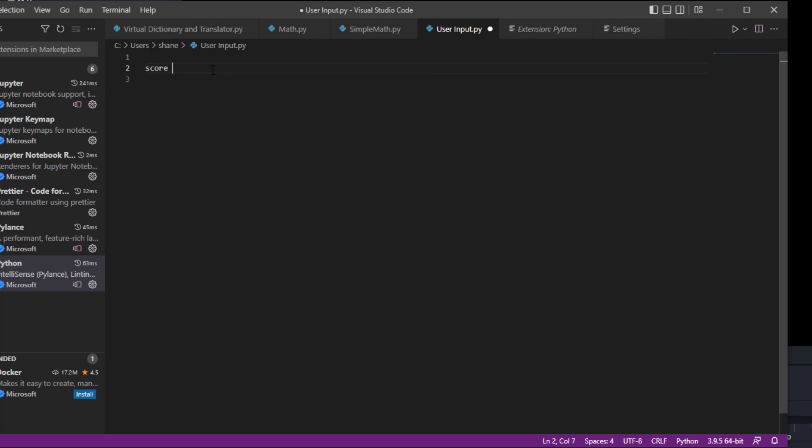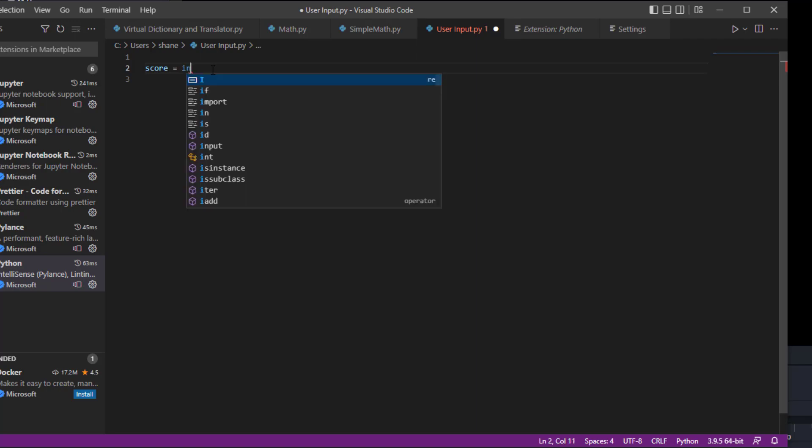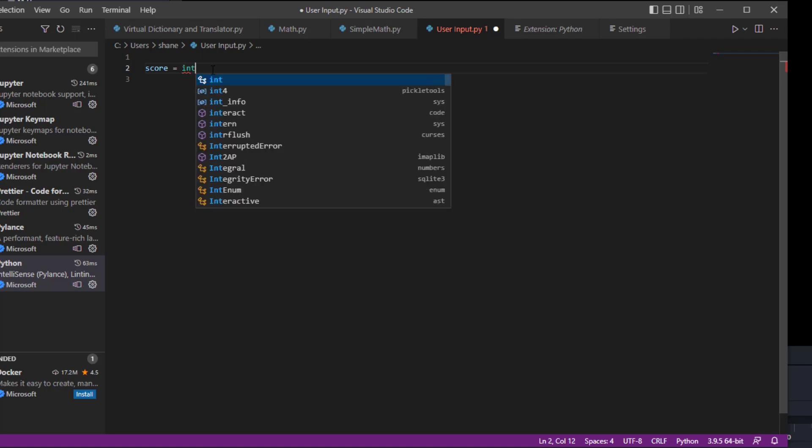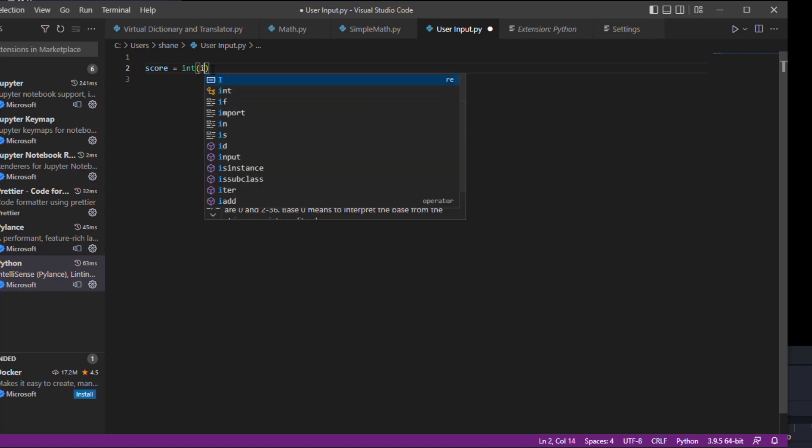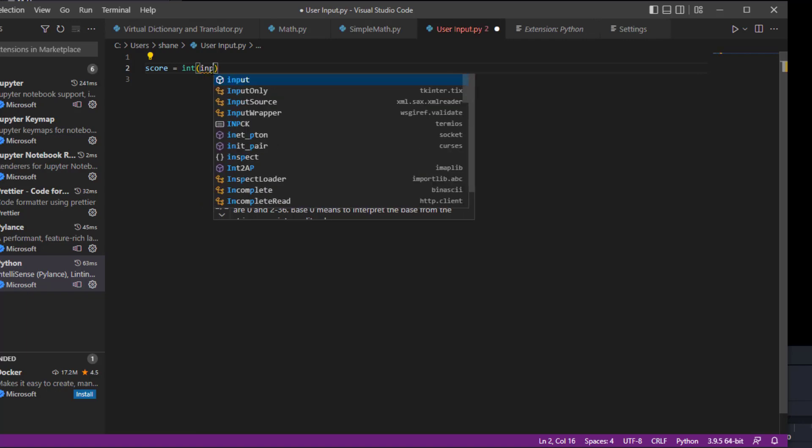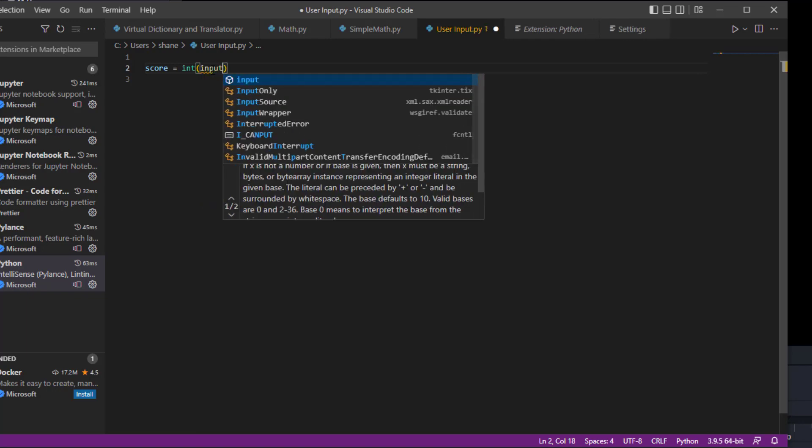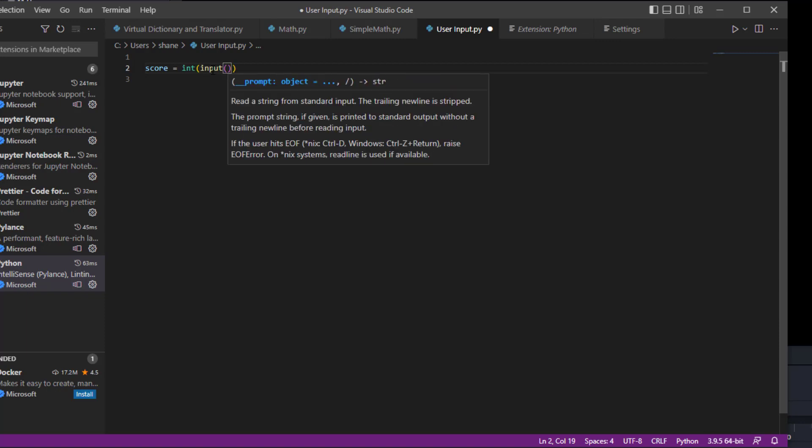So what we're going to do is create a score variable, like if you had an exam and you had to enter in your number. We're going to put our input like we normally would.